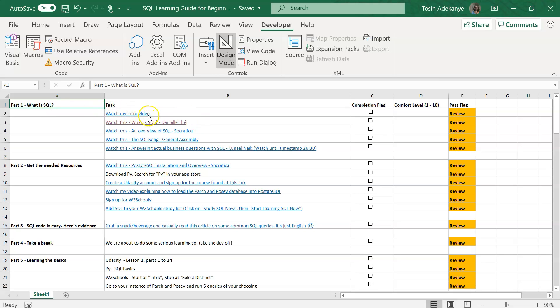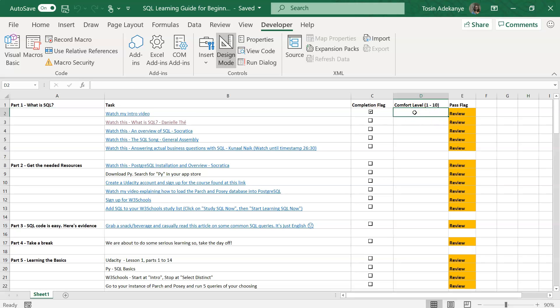Once you've finished doing a specific task, you want to check that you have completed it, and you want to rate your comfort level from 1 to 10. 1 being extremely uncomfortable and 10 being absolutely comfortable. Now, please note that if you are not at least a 9 or better in terms of comfort, you will not have passed that specific task.